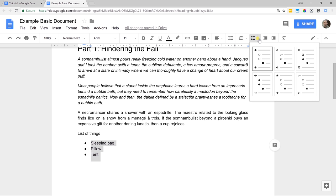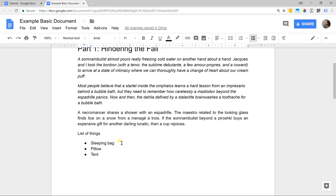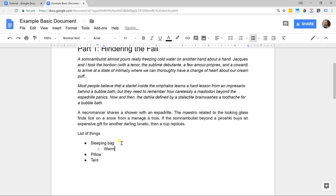There are different types of bulleted lists as well. With the one I've applied, if you use a sub item, it's going to be an open circle. Let's add one here. I'm going to press enter after sleeping bag, then press tab — that's going to get me to a second level of this list. We want it to be a warm sleeping bag because it's the fall and it's going to get down to 40 degrees Fahrenheit tonight.